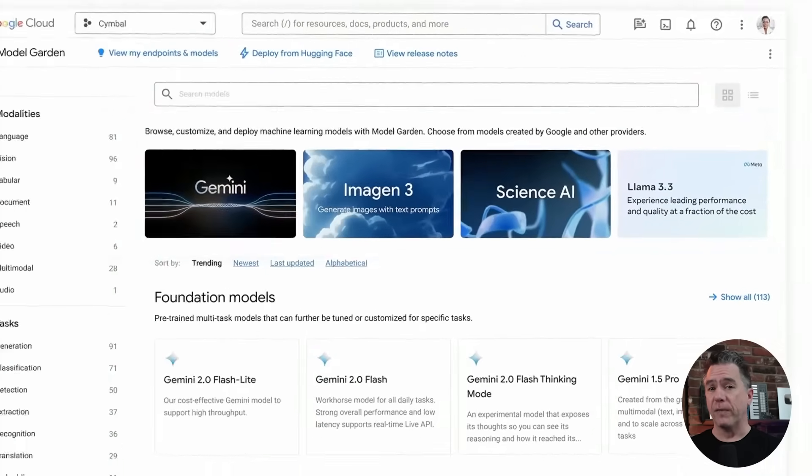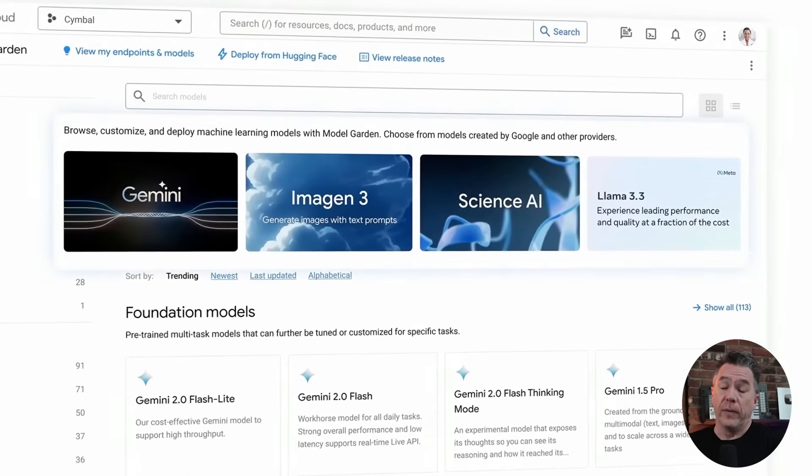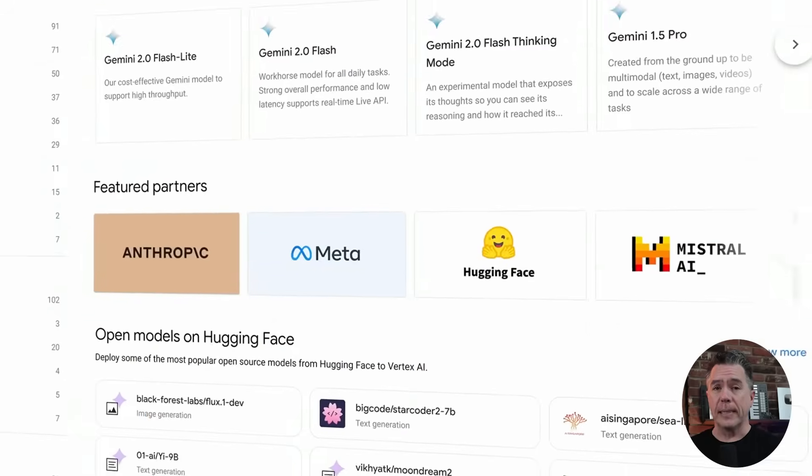That said, there were some very interesting video, image, and audio announcements made. And yes, you can access Vertex as well — there really is nothing stopping you. Interestingly, you can generate there for free, kind of. I'm going to put an asterisk on that and we'll talk about that in just a minute.